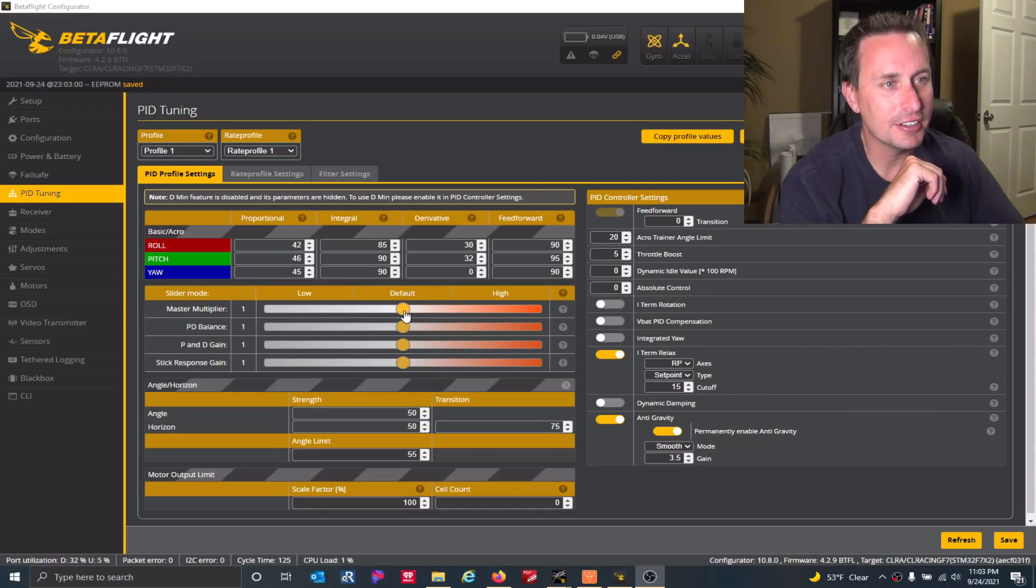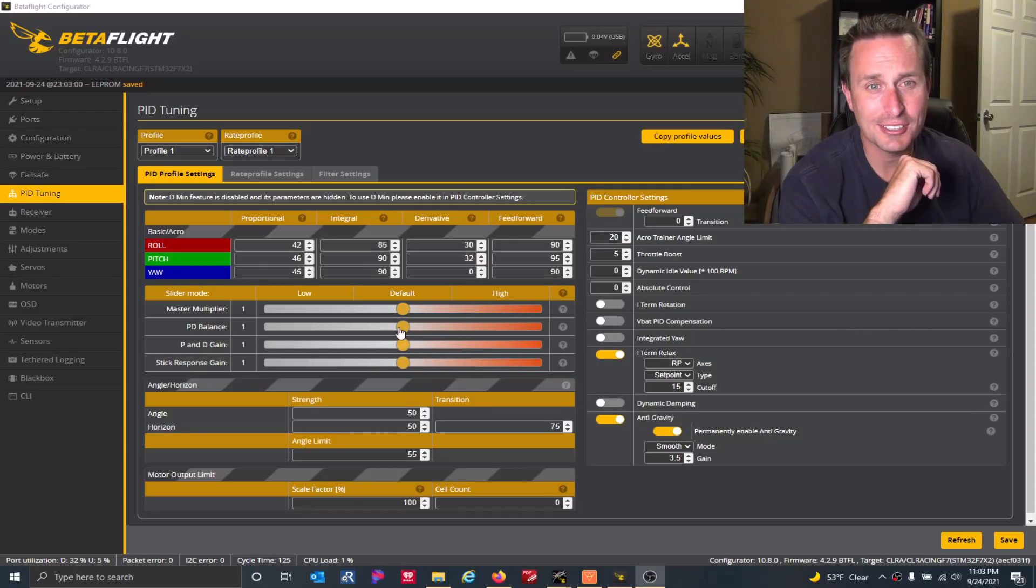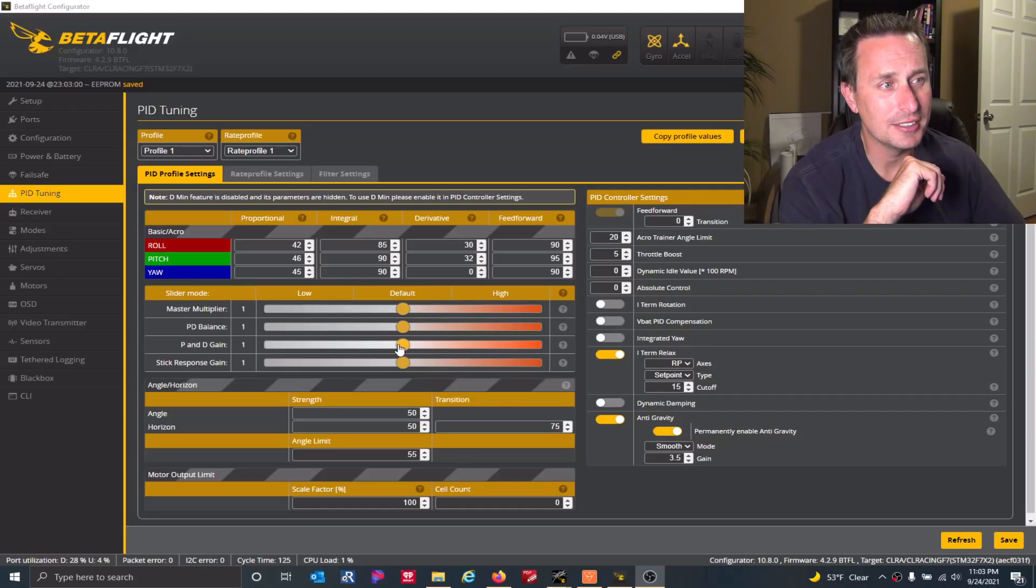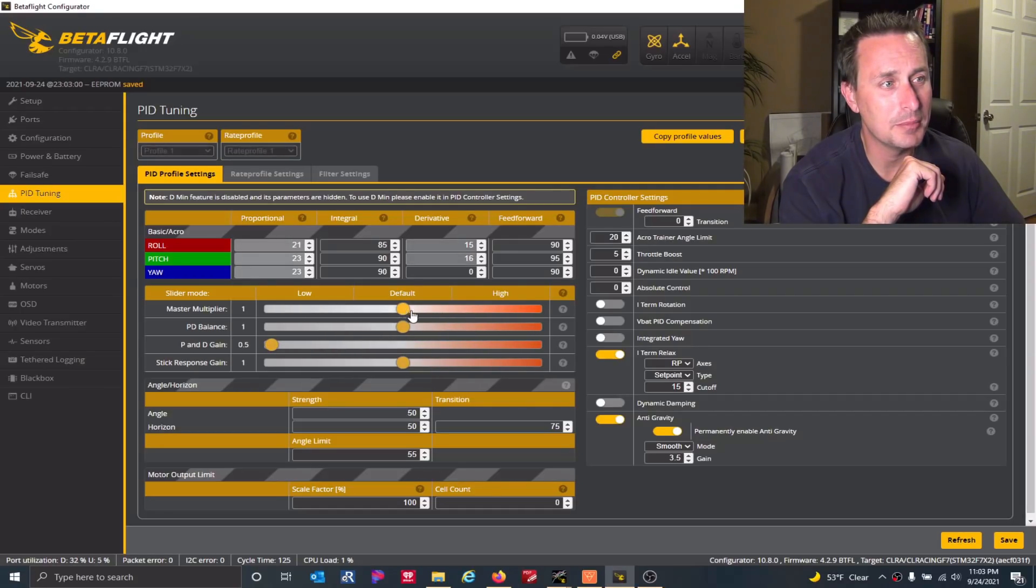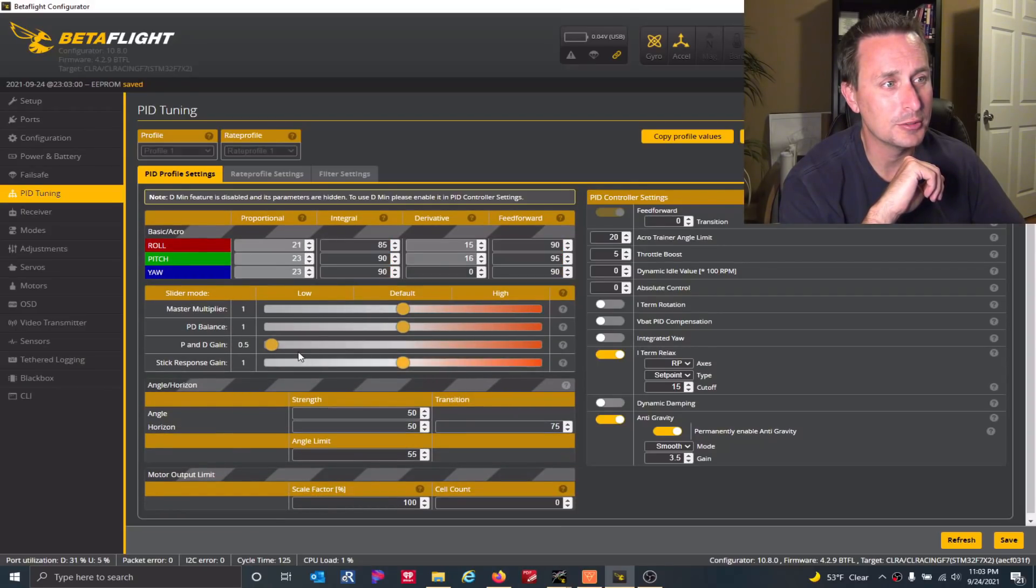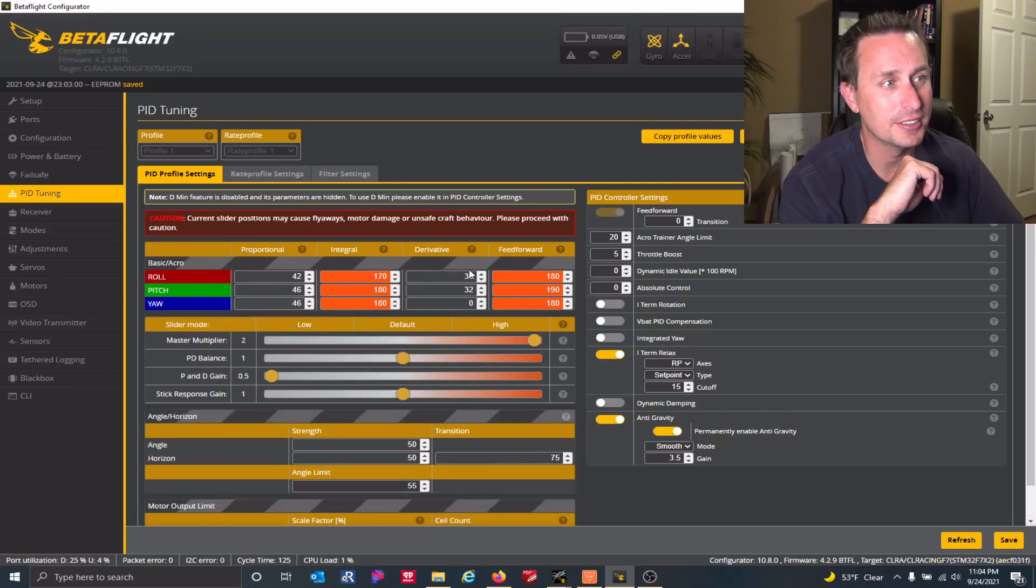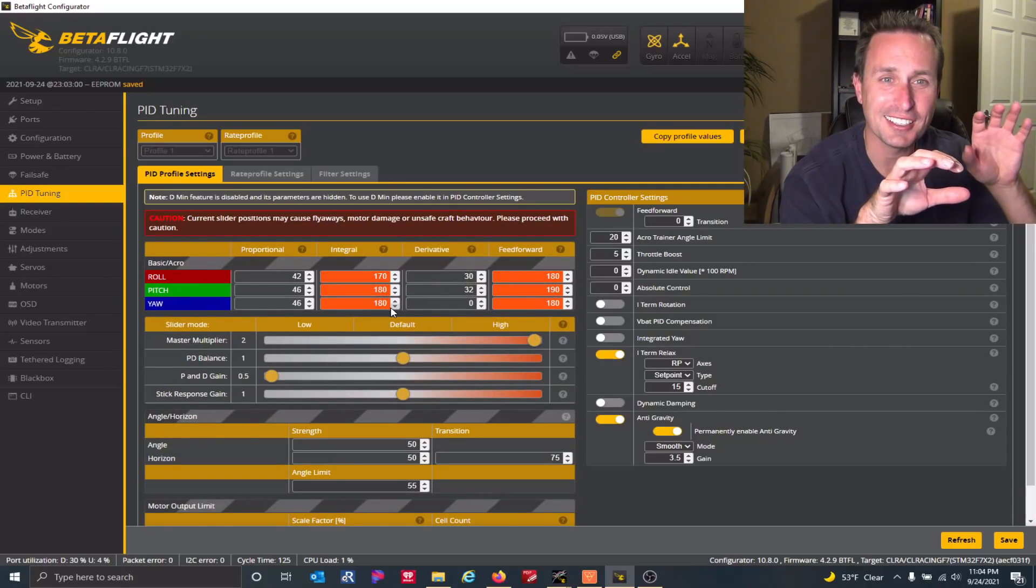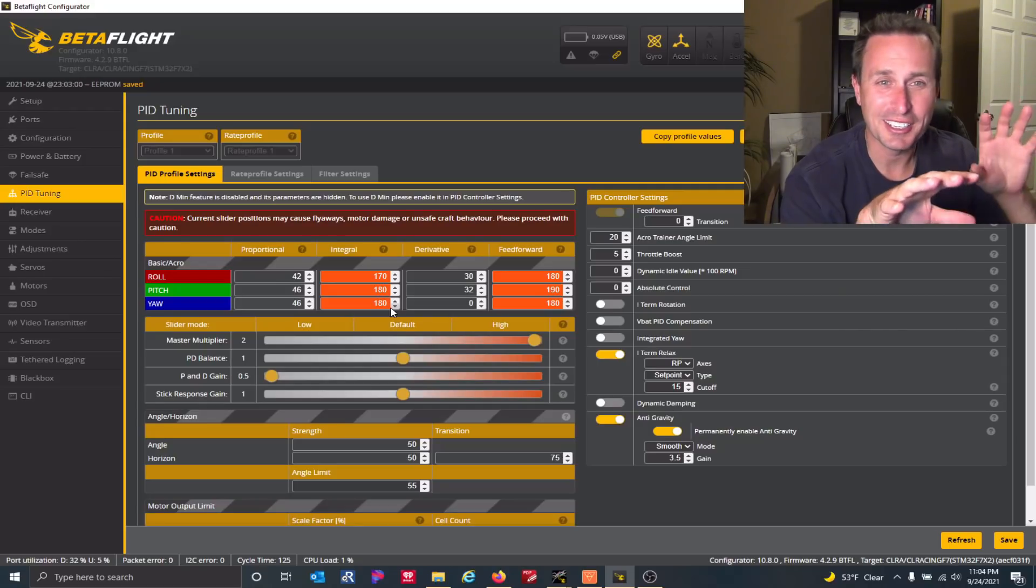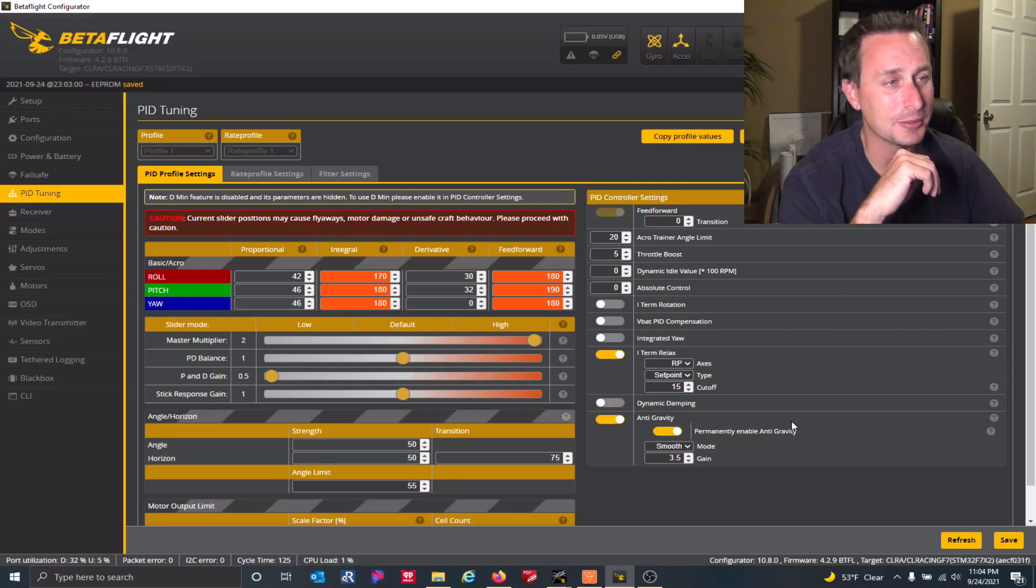In the configurator, it's still kind of a little bit of a pain because you don't have like an iTerm slider. So the only way you could really do it is you could bring down your PND gain slider and then slide up your master. So you can see that, now this is 30 and 32. Let's look at what it was before. So it's 30 and 32. So if we bring this down by half and then double this, this is 30 and 32 again, but now the iTerm is higher. So it takes like manipulating two things just to bring up the iTerm.